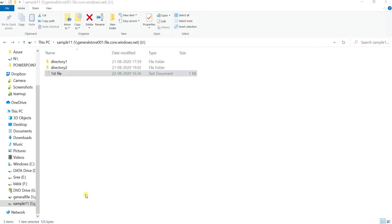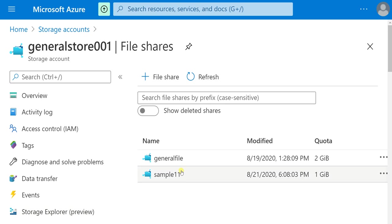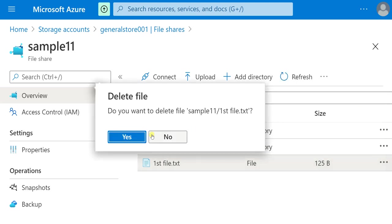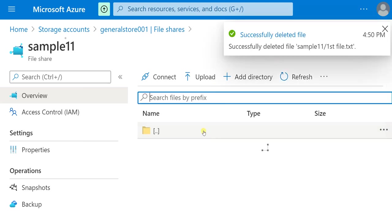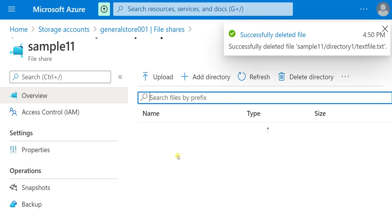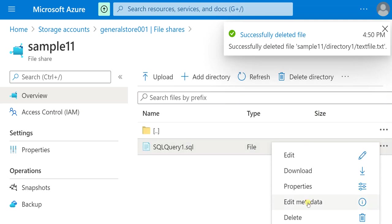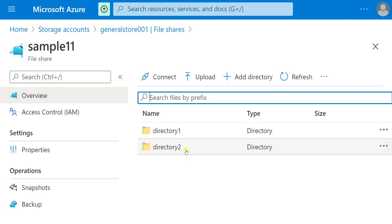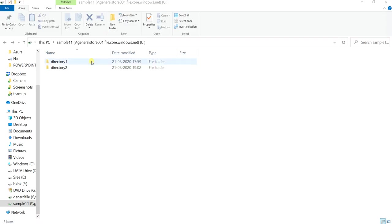Now let me show you how to restore at directory level. Let me delete everything once again. I am deleting all the files to demonstrate directory-level restore. Now entire data has been deleted. You can see only two empty directories in File Explorer. I want to restore only the data present in directory 1 — not everything.